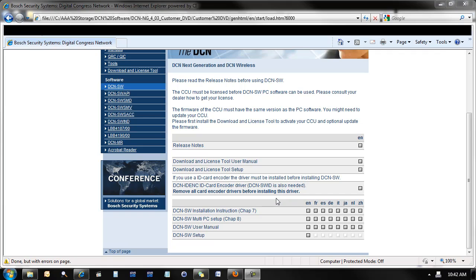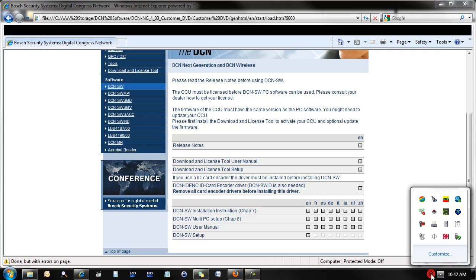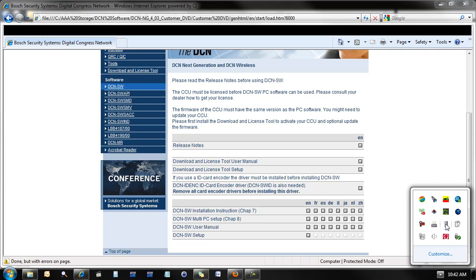And that concludes the installation of the software. In the system tray, you'll find two new icons: the DCN conference software print application, as well as the DCN conference software server console.